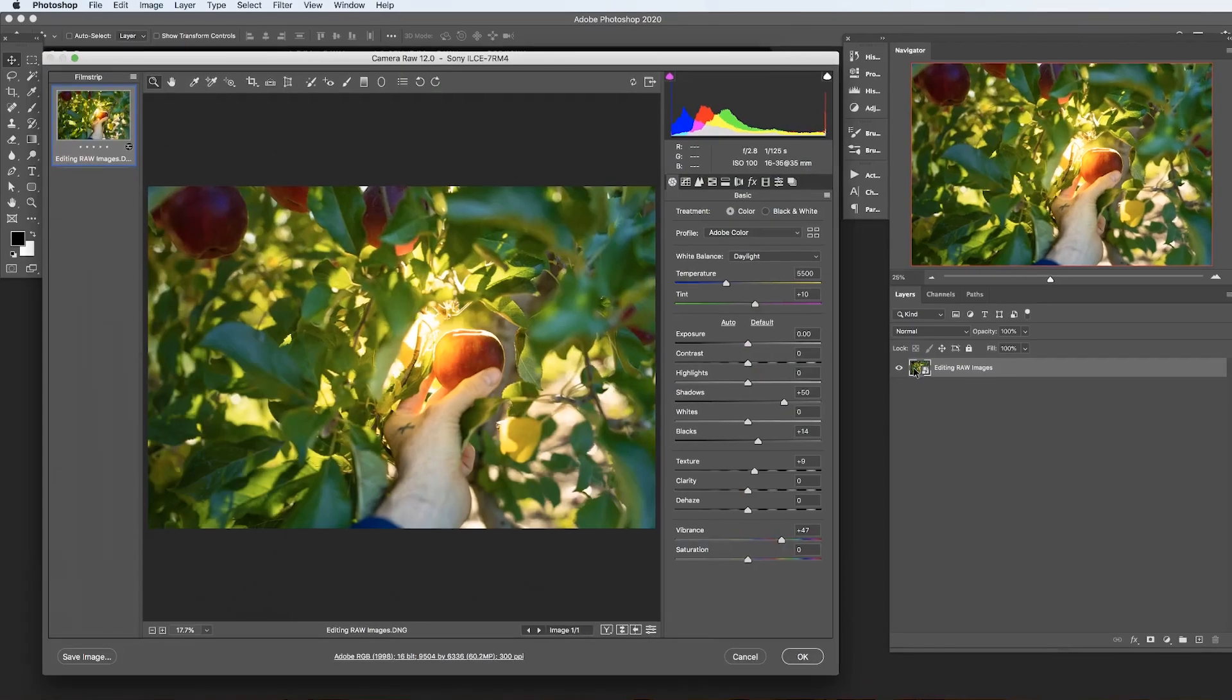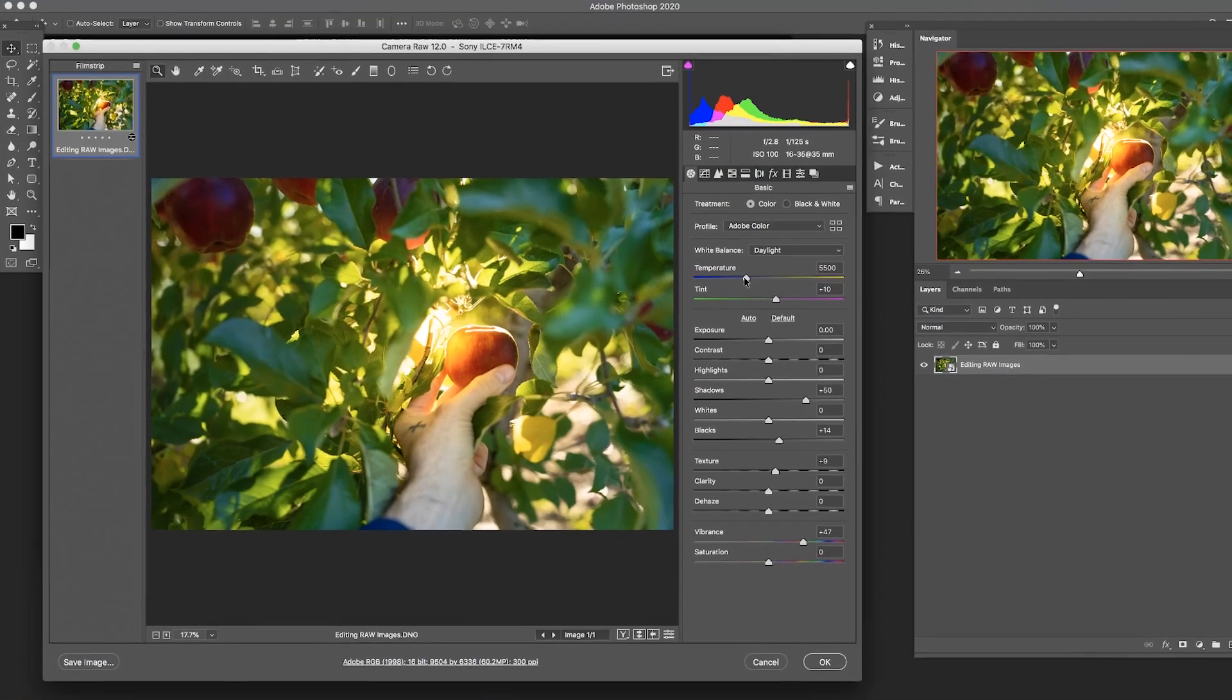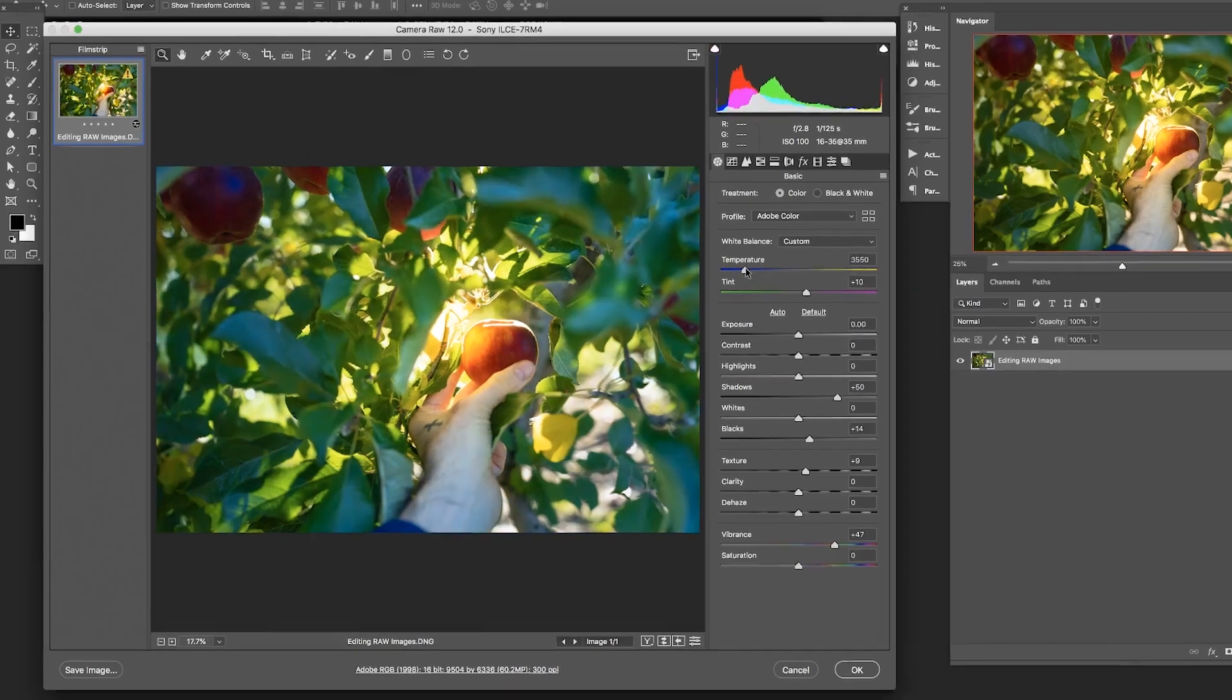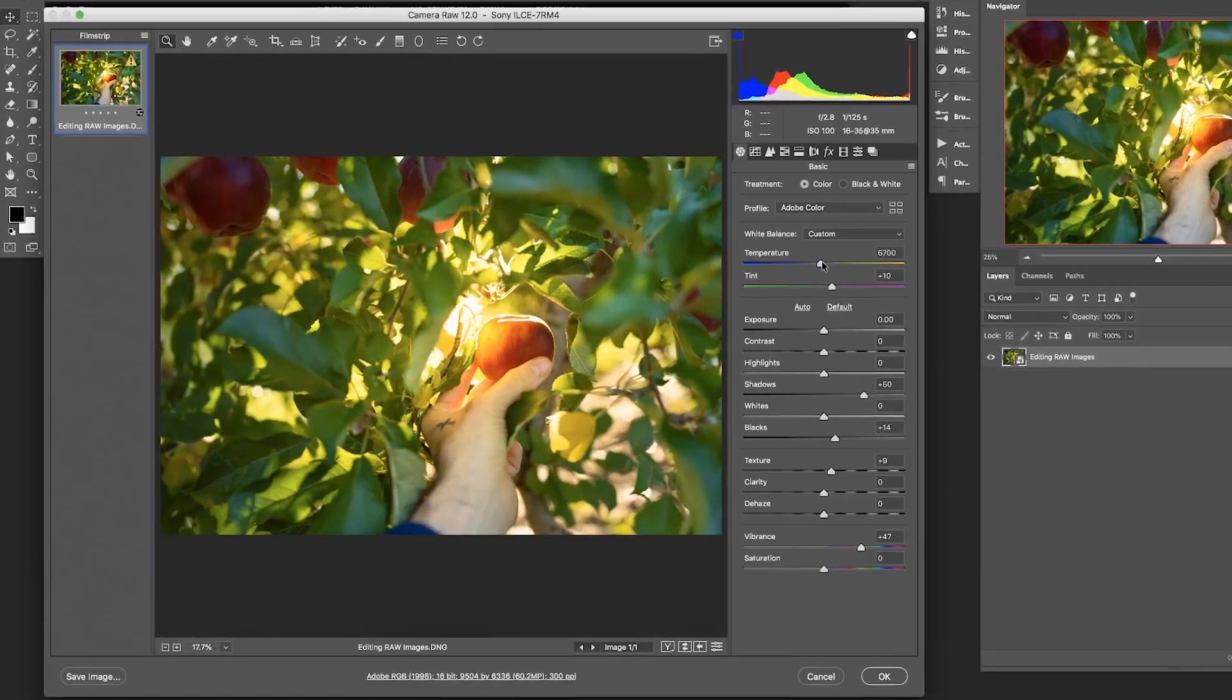Photoshop has a program built into it called Adobe Camera Raw that you can use to edit raw photos. Now, the same exact program exists in Adobe Bridge and in Adobe Lightroom. So if you used either of those, this is going to seem very familiar. Now, Adobe Camera Raw is a pretty big program within Photoshop. So we're not going to go over everything, but we will cover the essentials. We've got a great tutorial for you. Let's jump into Photoshop.